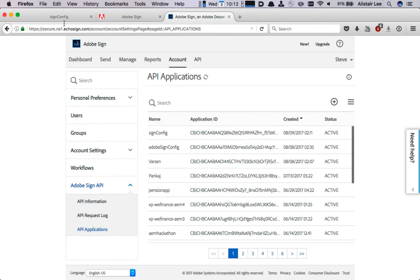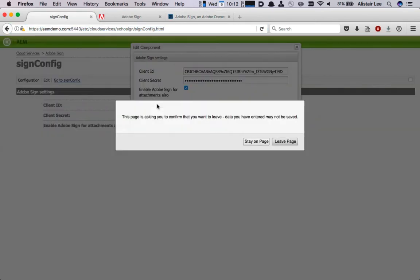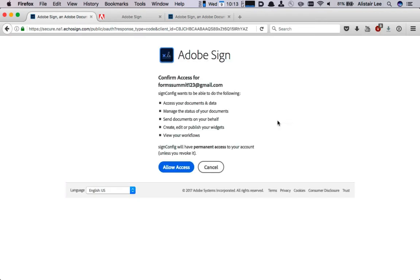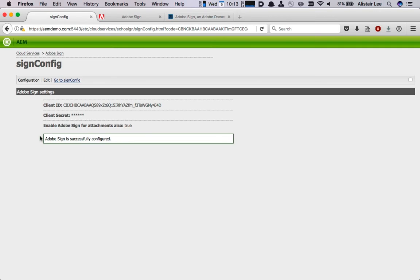Go back to AEM and click Connect to Adobe Sign. This is going to ask me to leave this particular page to allow the OAuth Setup to continue so I'm going to hit Leave Page and then Allow Access.